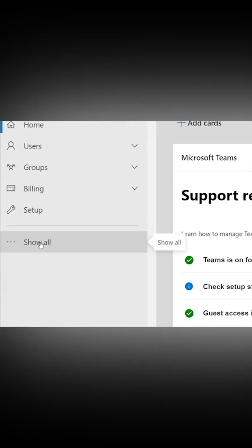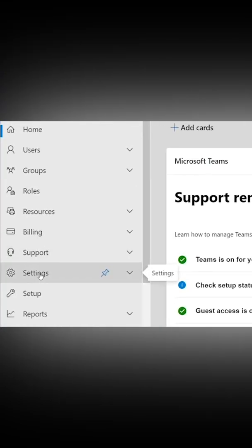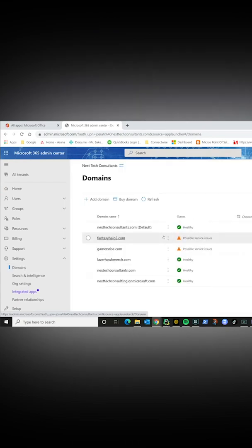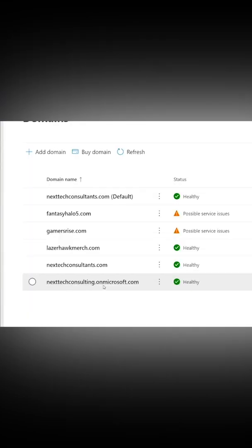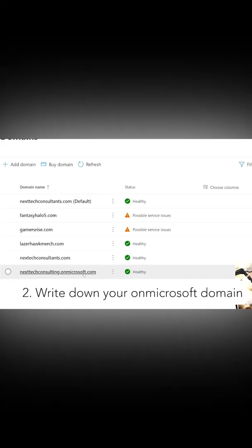Once you're in the admin console, you want to click show all. What that's going to give you is this settings dropdown and you're going to click on domains. The domains we want to note is this one right here, which is your default domain when you signed up for Microsoft 365. So mark that down because we're going to use that later.